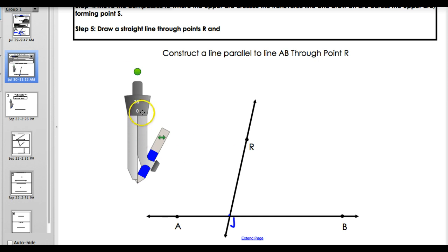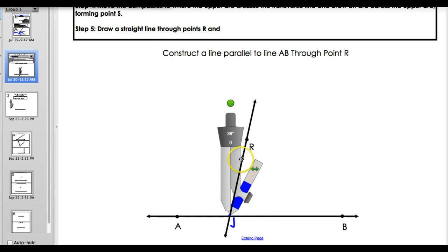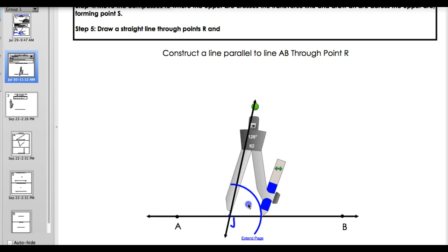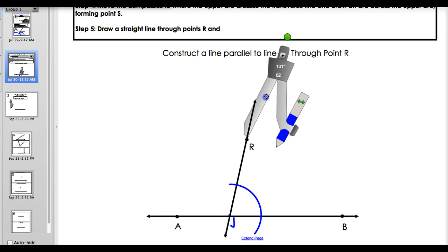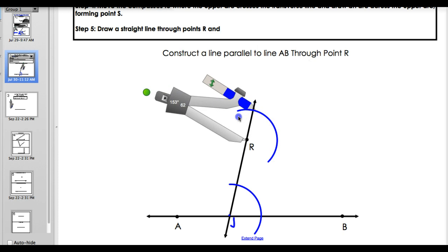Now that we've drawn our transversal, we're going to construct congruent angles. We have angle RJB right here. The way to construct congruent angles - from the last construction lesson - is you start by drawing an arc. The arc can be anywhere, just somewhere in the middle. Now you go to point R, and you draw an arc again. We draw two arcs. Then label your points of intersection: we got point D, point E, and point K.